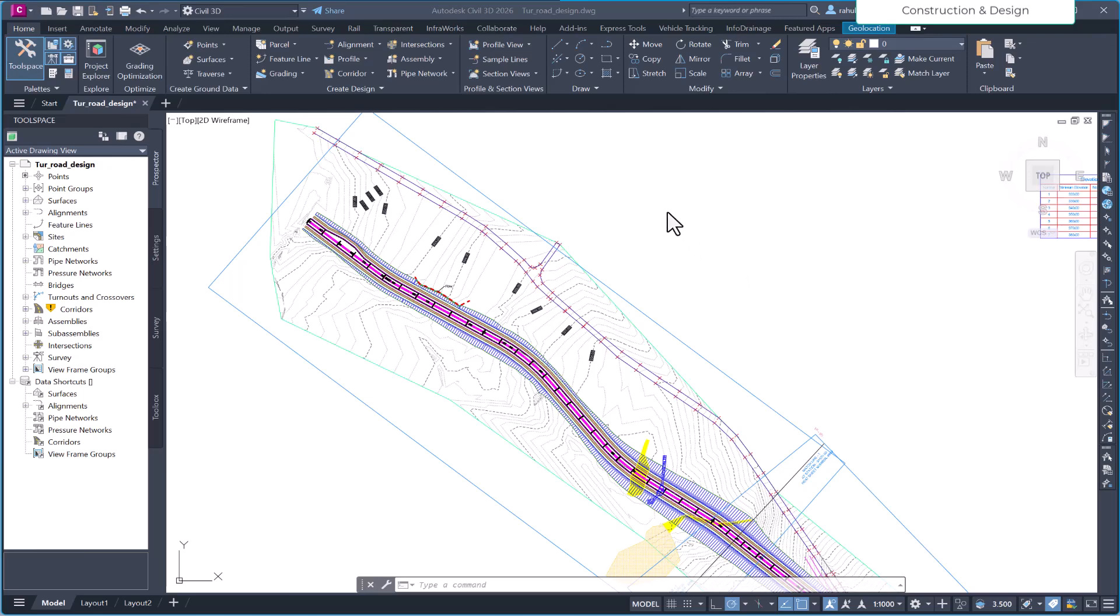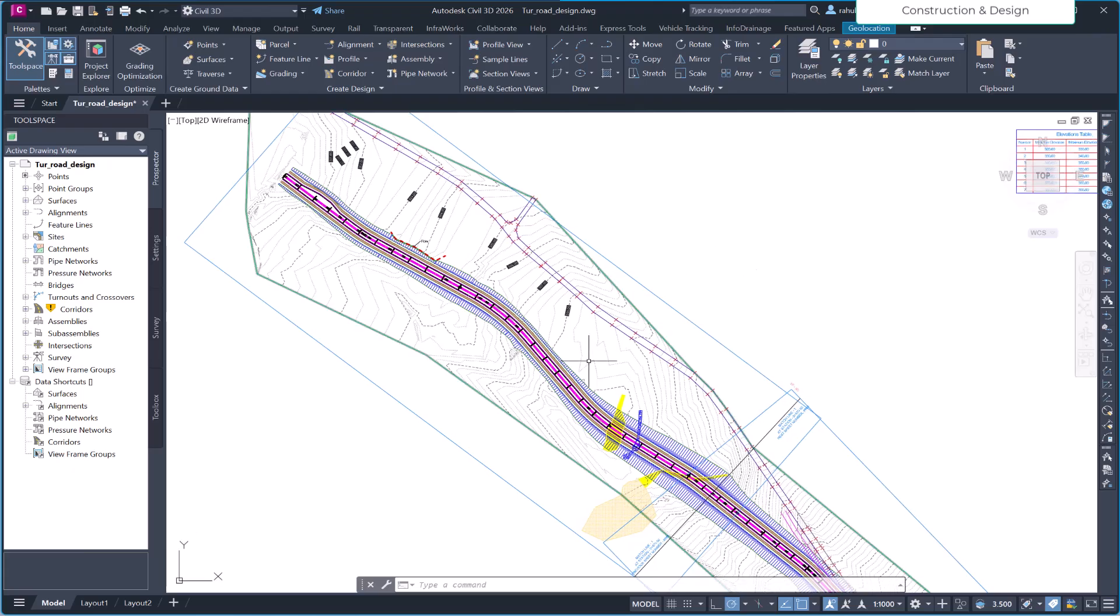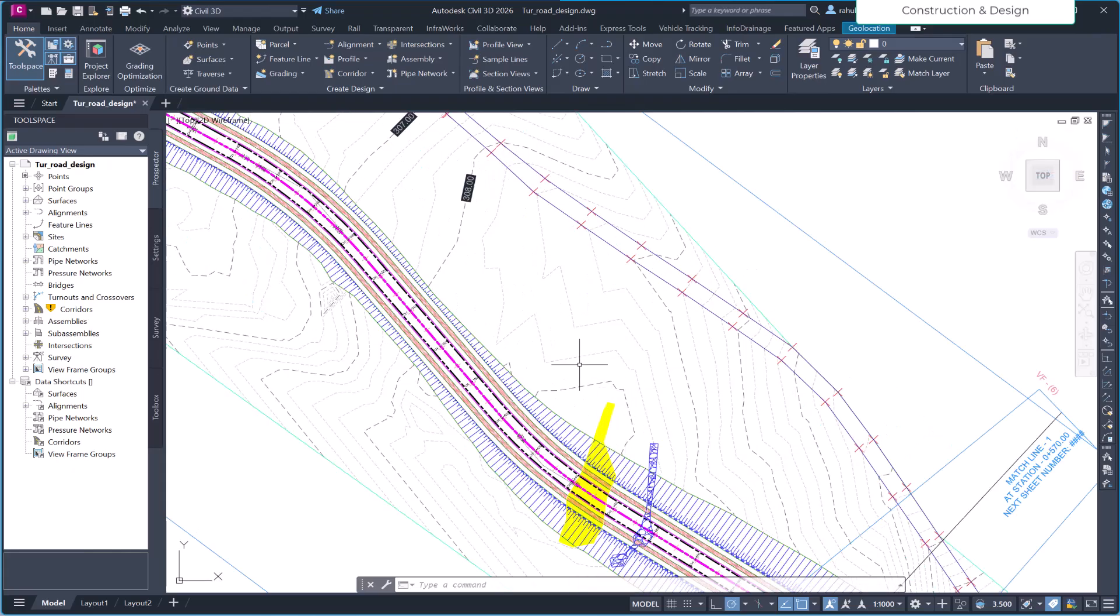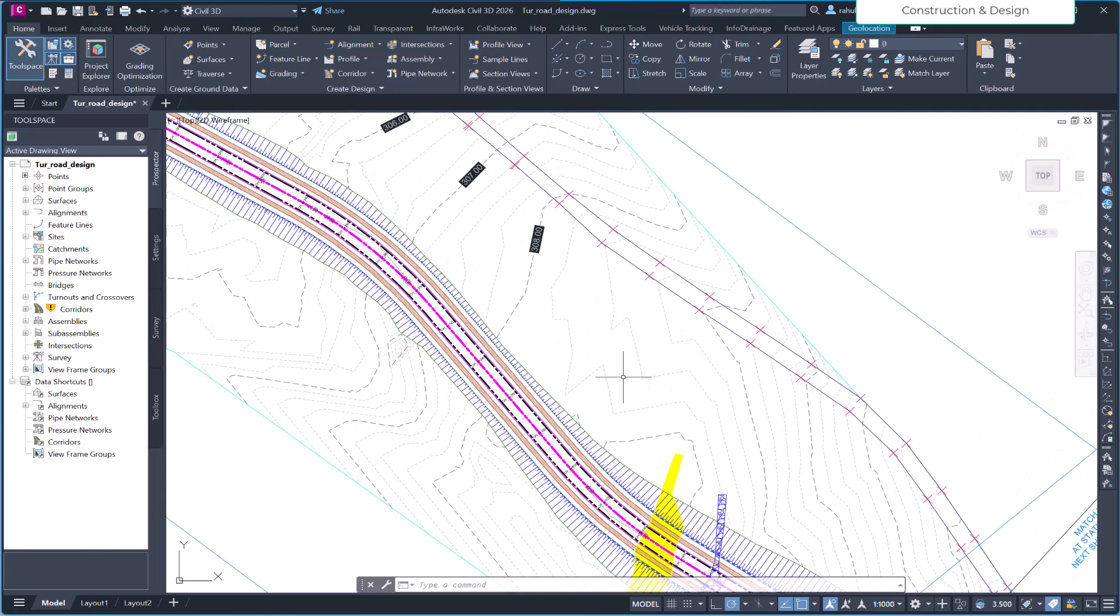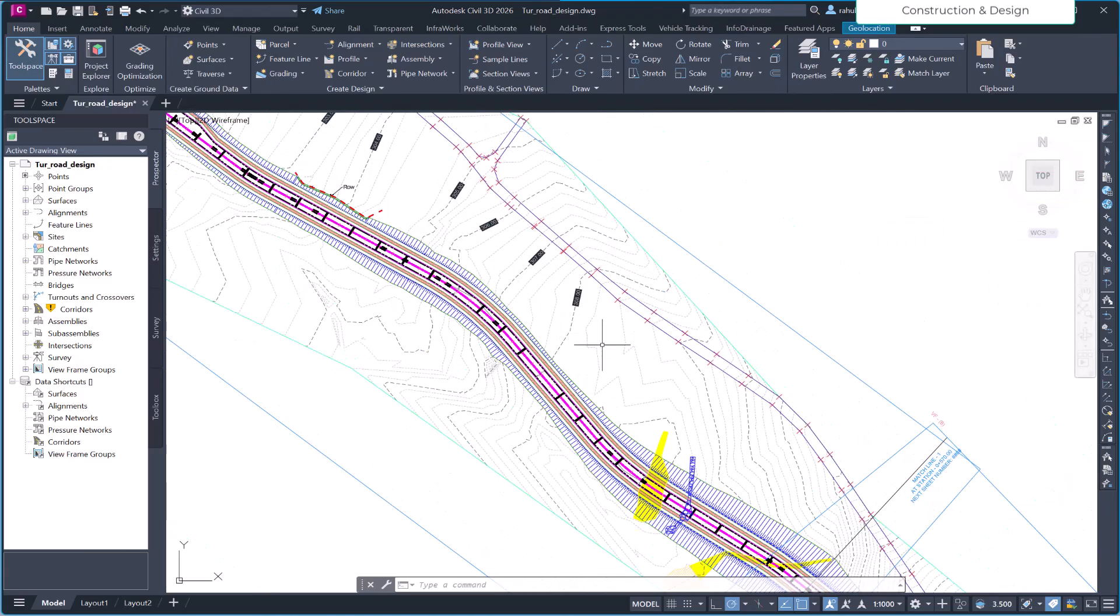Hello friends, welcome to our YouTube channel. In this video, we're going to discuss the new feature that we have in Civil 3D 2026. This feature is really exciting for us as a designer, as it provides a good preview display of your model.